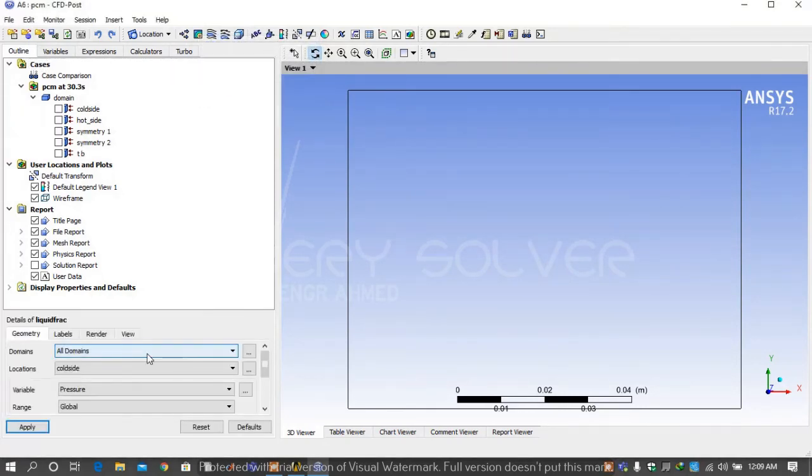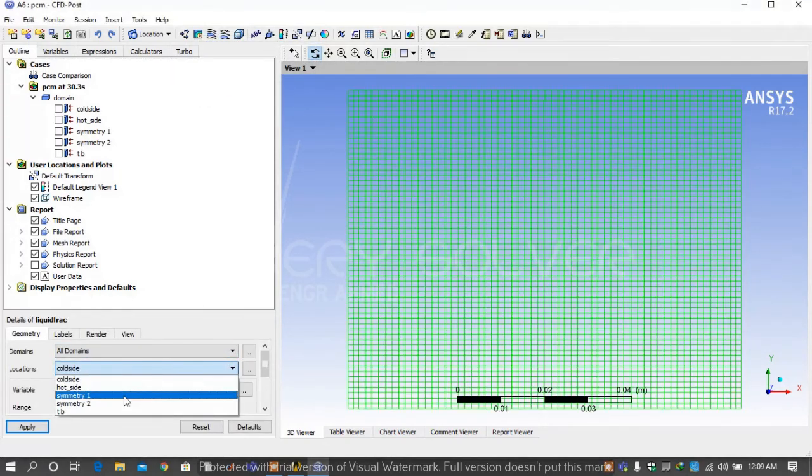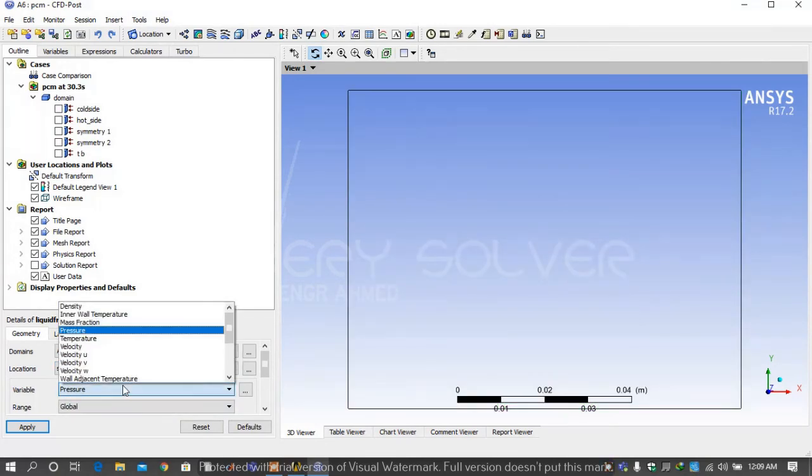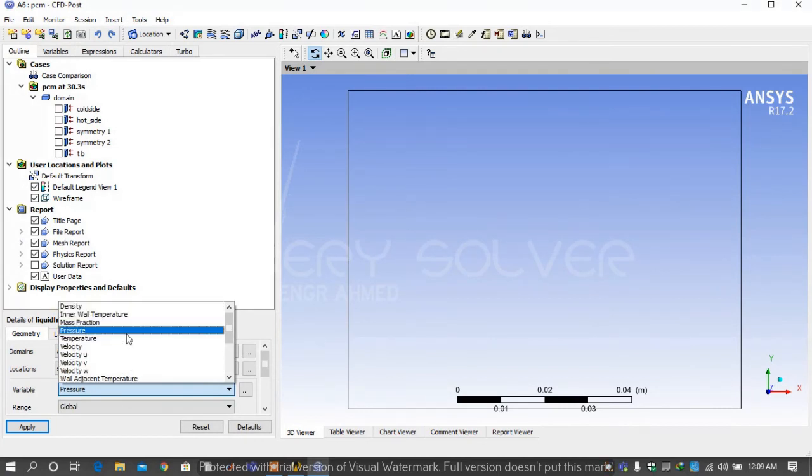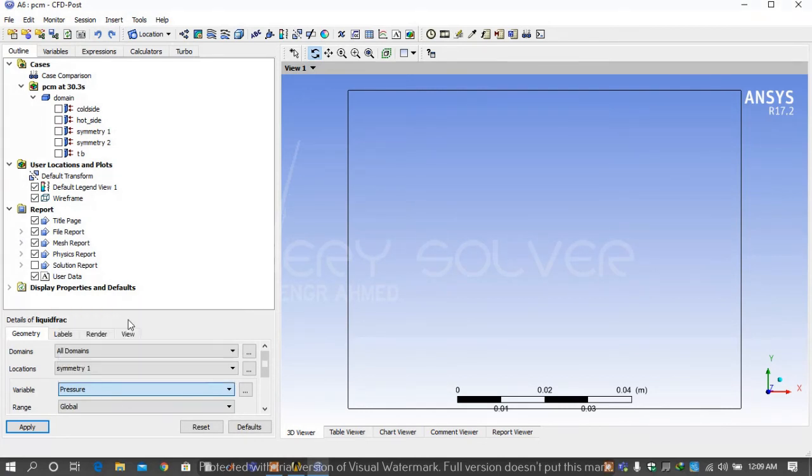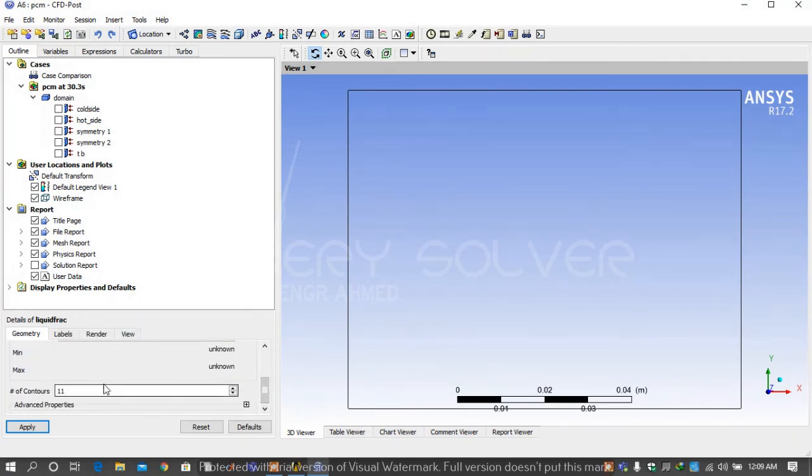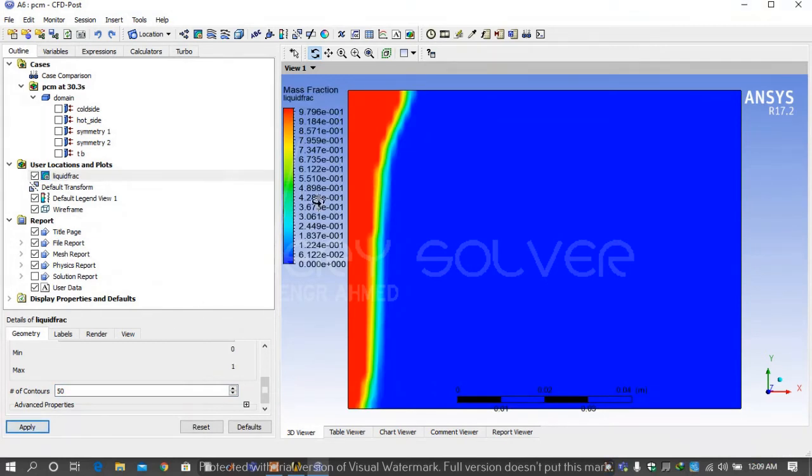Then go on contours and rename the contour liquid fraction and press OK. Select location symmetry1, symmetry1 is basically our domain. Under the variable you select mass fraction because we want to see liquid and solid mass fraction. Select number of contours 50 and apply it. This type of window will appear.